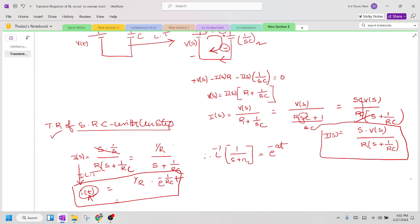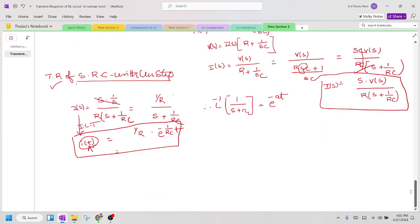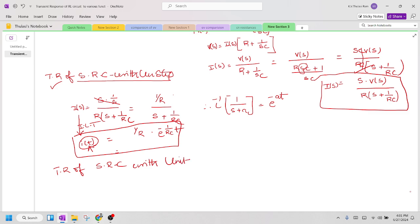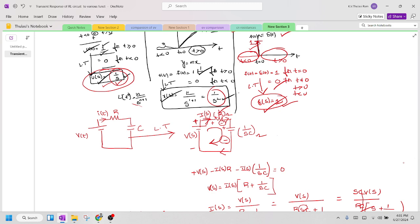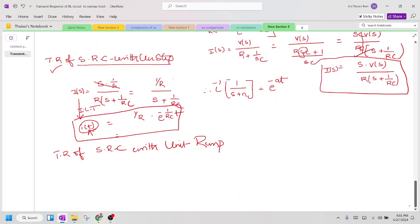Let us solve similarly for the unit ramp function. The transient response of a series RC circuit with unit ramp: the ramp signal is defined in standard test functions as R(s) = 1/s².